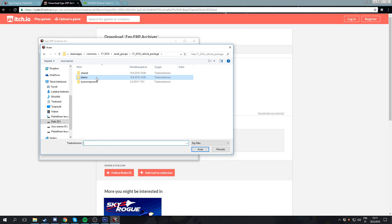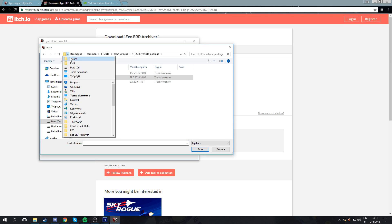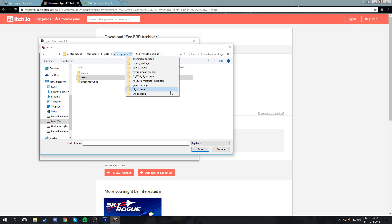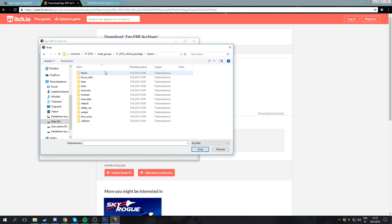Then you're gonna want to head to your Steam Apps path. You're gonna want to go through your Steam folder, then Steam Apps, Common F1 2016, then Asset Groups and Vehicle Package. Then you're gonna want to select Teams.